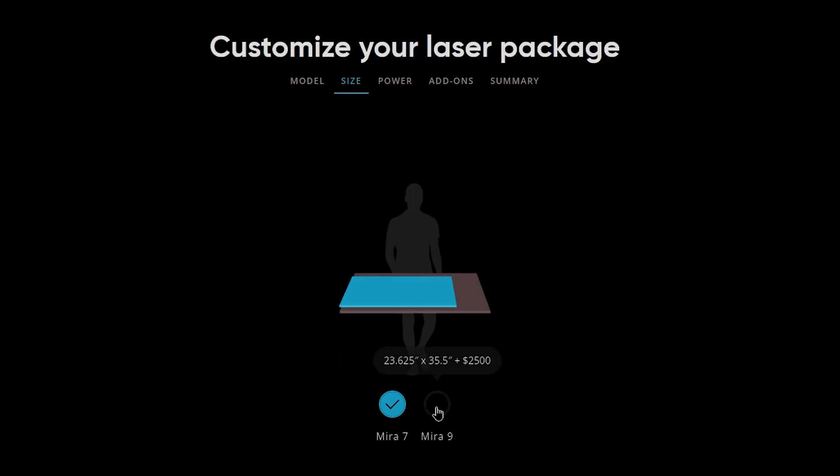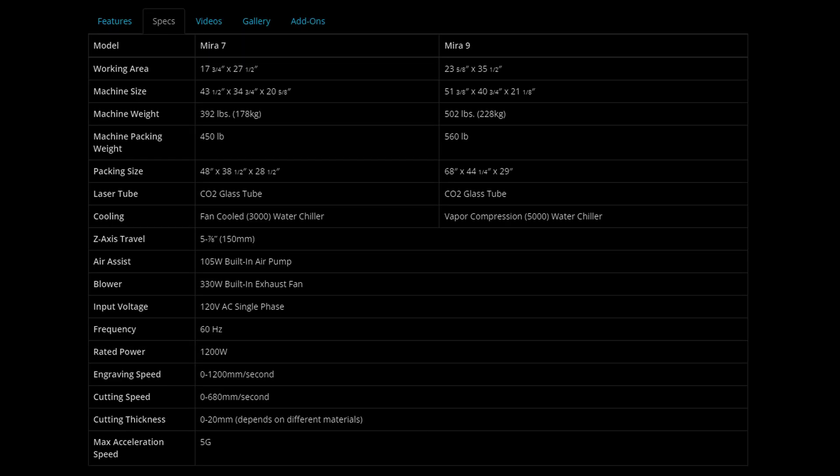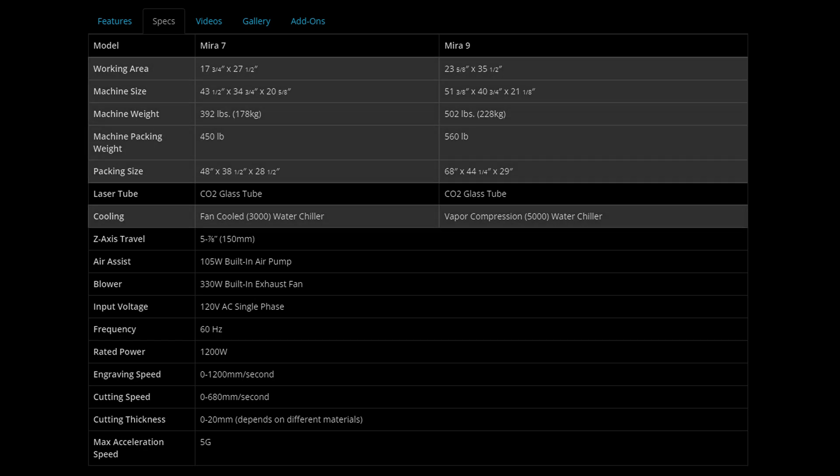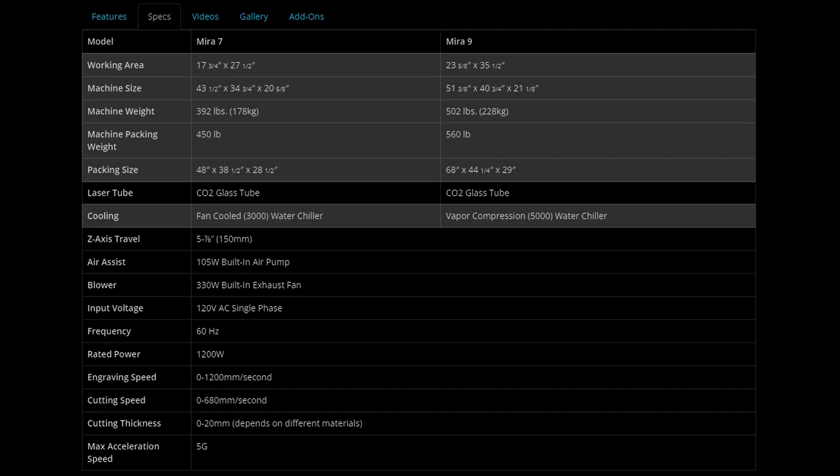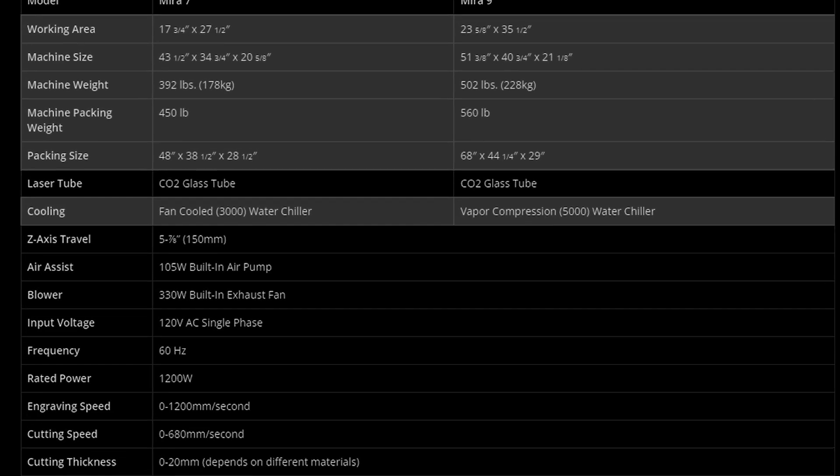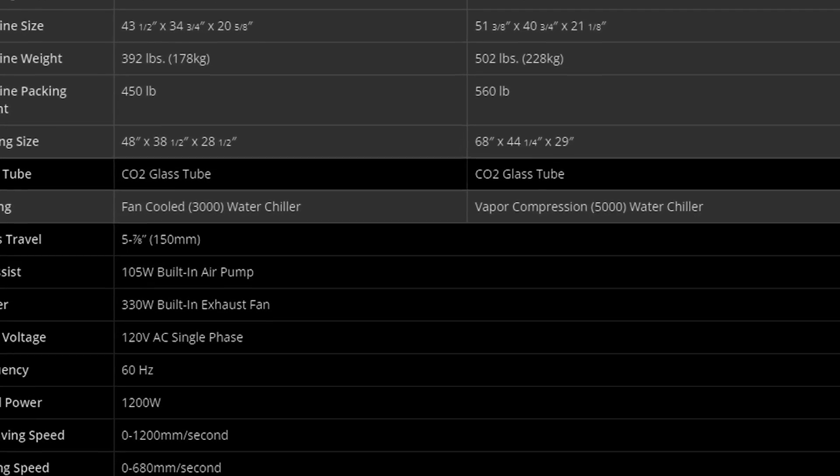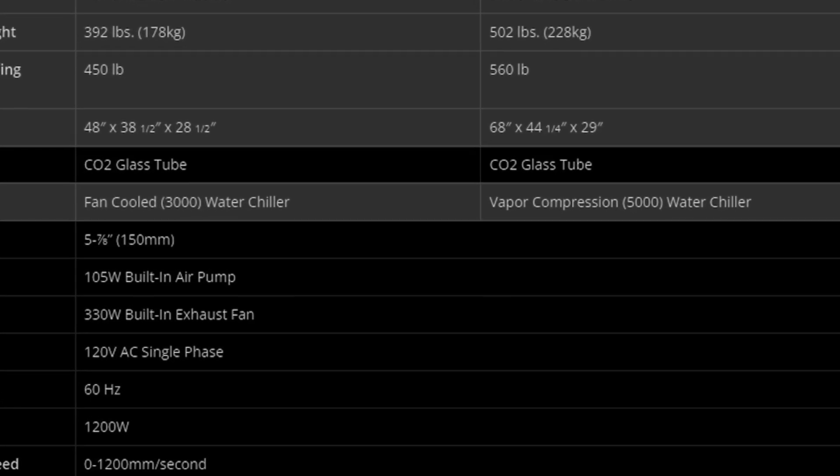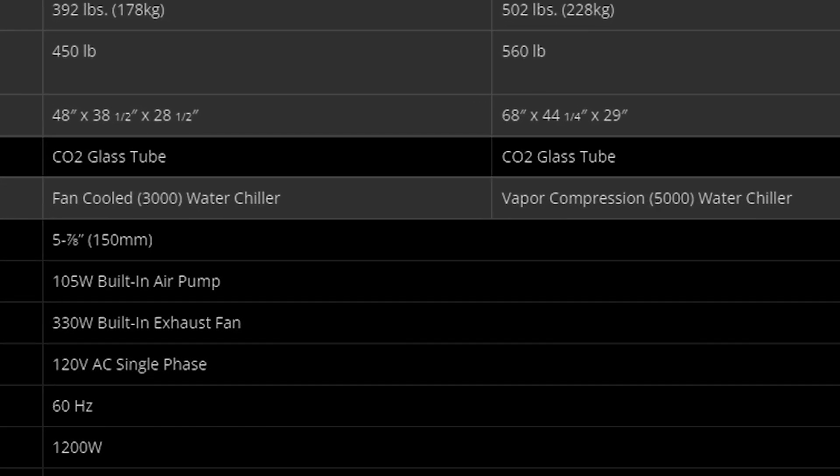and its design and functions certainly place it among the premium champions of RUIDA controlled CO2 lasers. The Mira 9 is the larger of the two Eon lasers that make up the Mira Pro line. The two units are virtually identical outside of their smaller bed size of the Mira 7 and the built in chiller unit. The Mira 7 offers a fan cooled 3000 series unit,